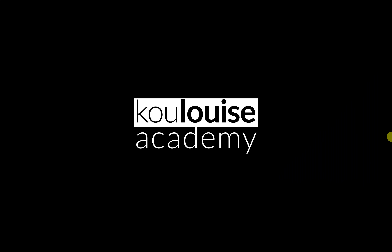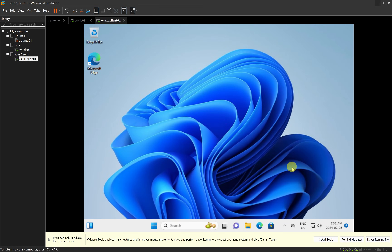Hello and welcome back to the channel. In today's video I will show you how you can install VMware Tools on your Windows 11 client computer. Let's get into it. So I am with my Windows 11 client computer.